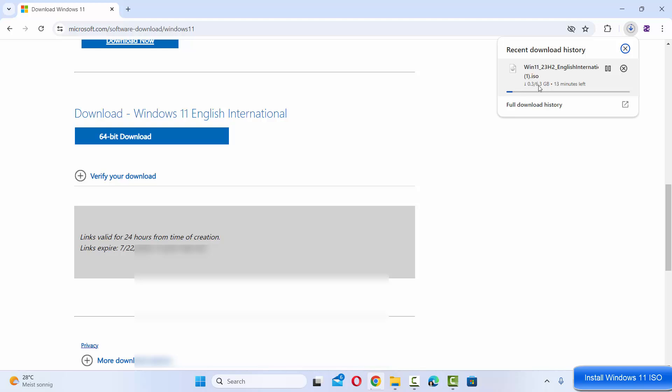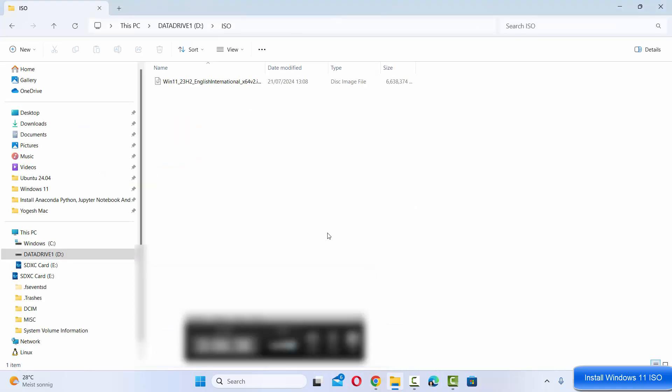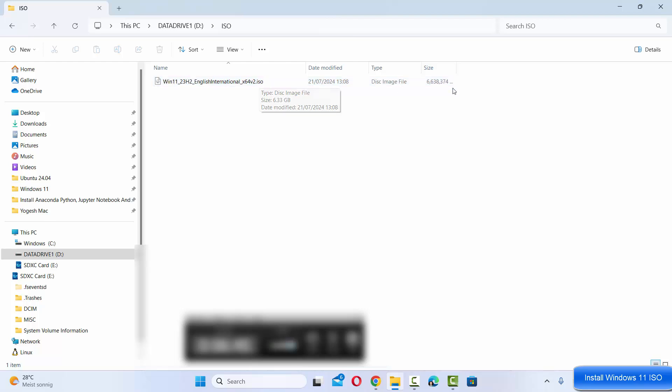At the time of making this video you can see it's around a 6.3 gigabyte file, so it will take some time to download. Once this file is downloaded it's going to look like this and you can see this is the .ISO file and it's around 6GB.